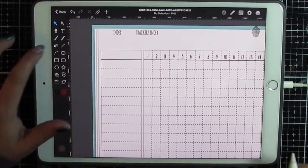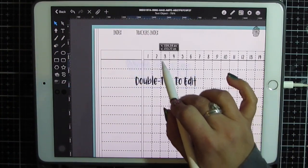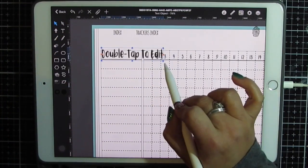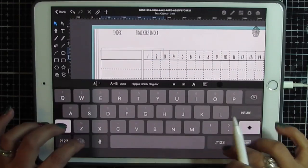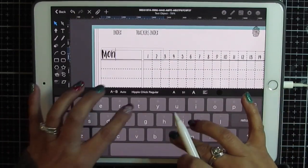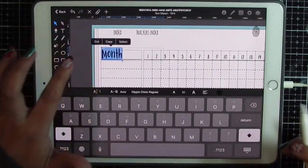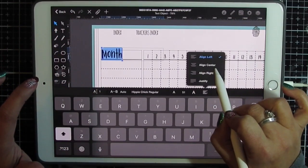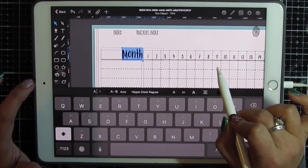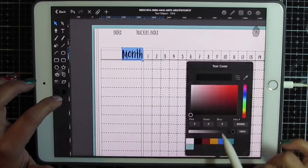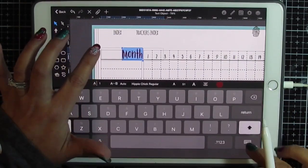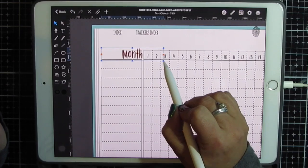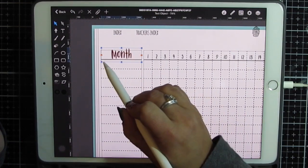I'm going to get another box. Put that one here. Double tap. Month. Double tap. I want it centered. And I want it red. And I want it centered within this field.